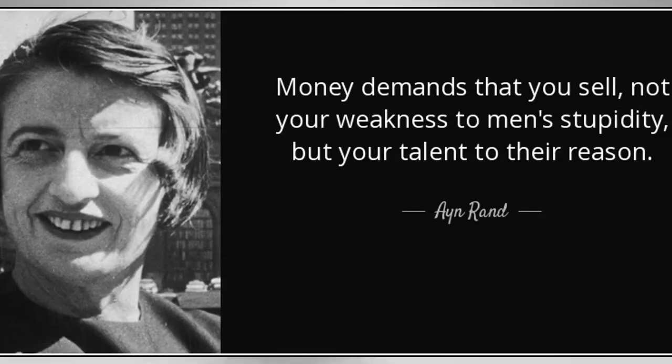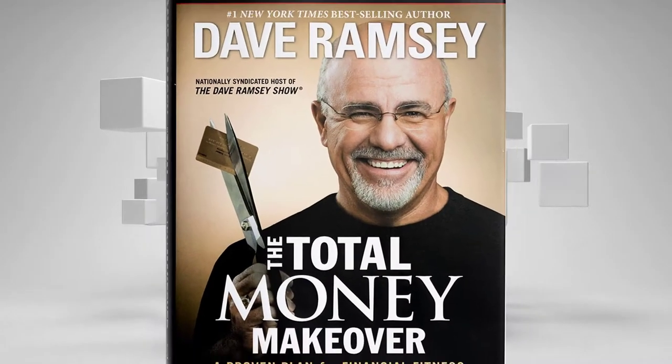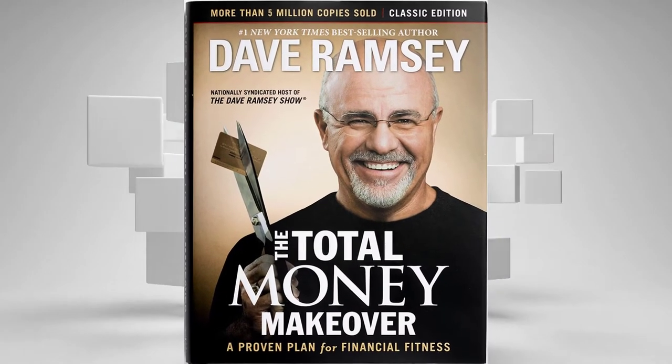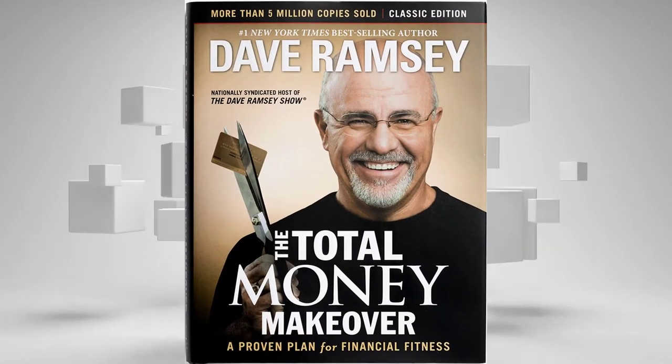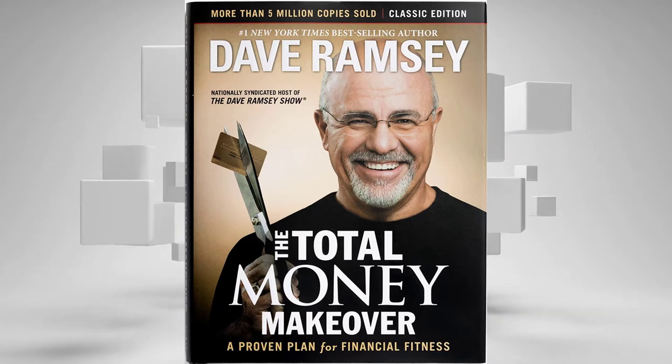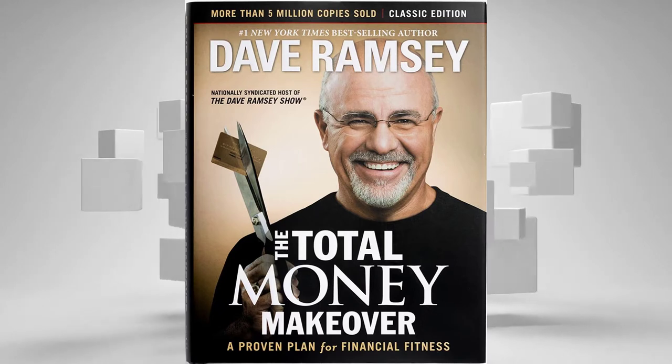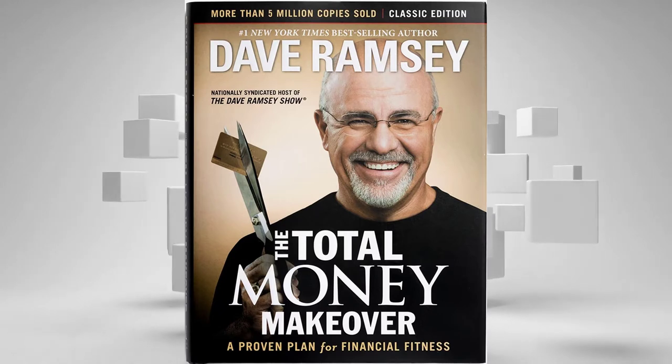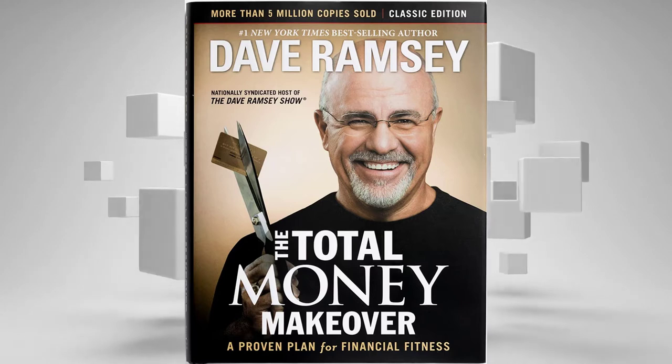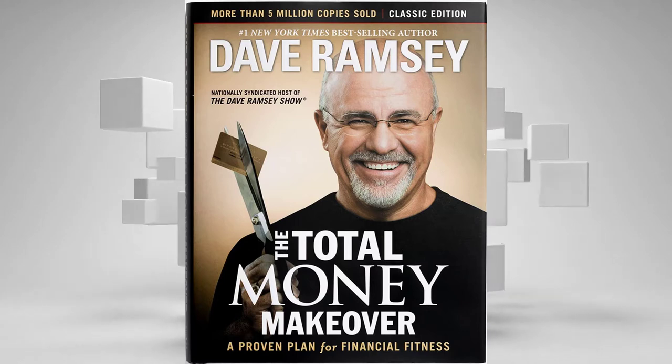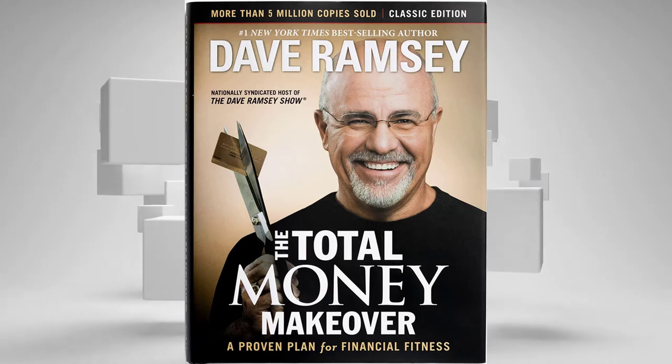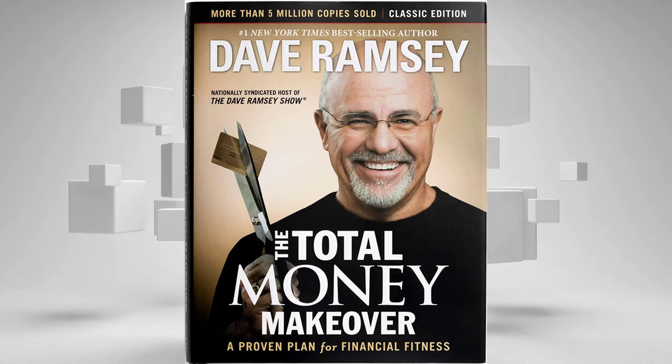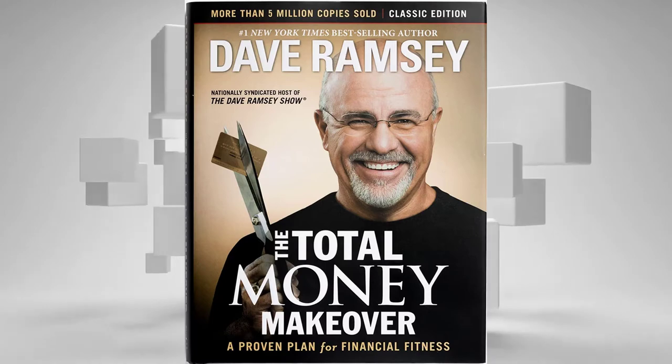Important Tips: Money demands that you sell, not your weakness to men's stupidity, but your talent to their reason. By Ayn Rand. Rich Resource: The Total Money Makeover By Dave Ramsey. Critical Thinking Question: What kind of person do you need to become to build the life you want to live? Action Step: Write up a plan of action that will help you grow into the person you want and need to be.